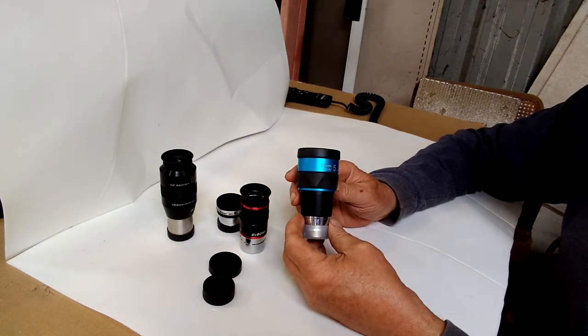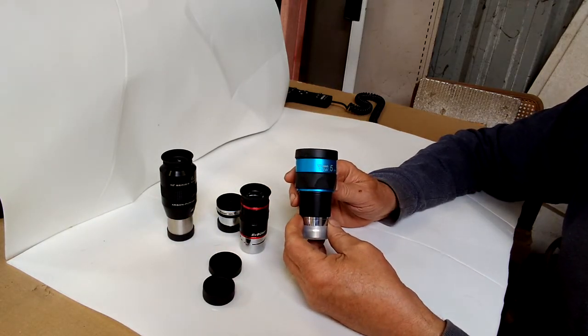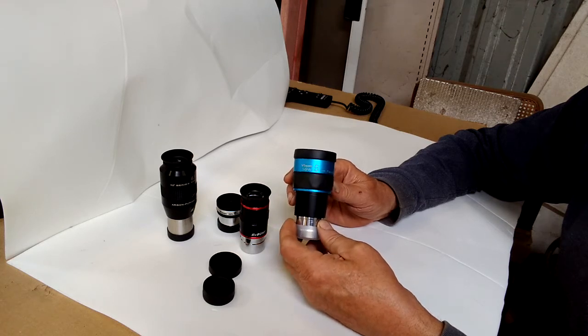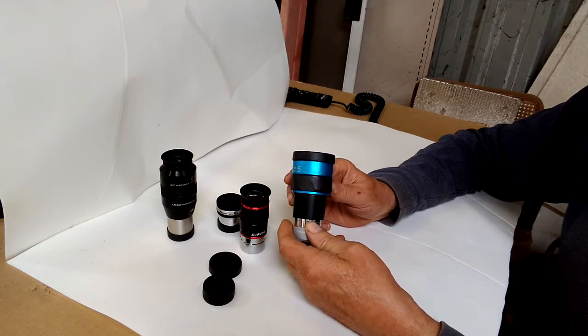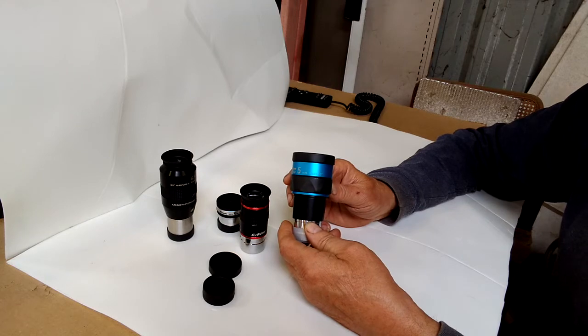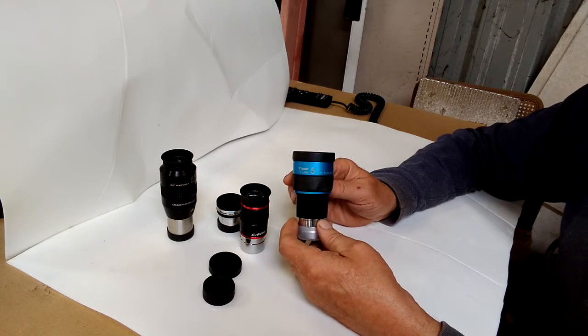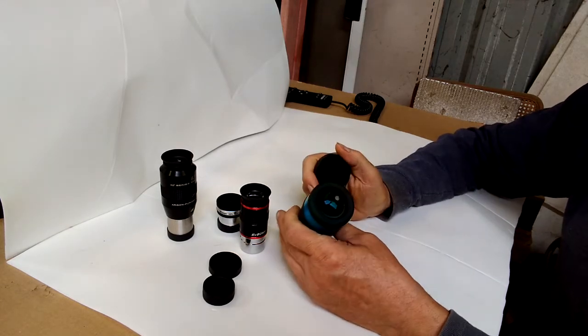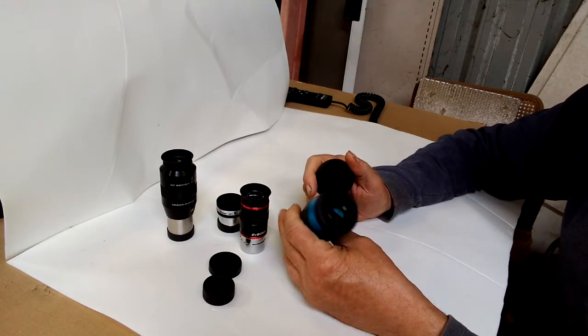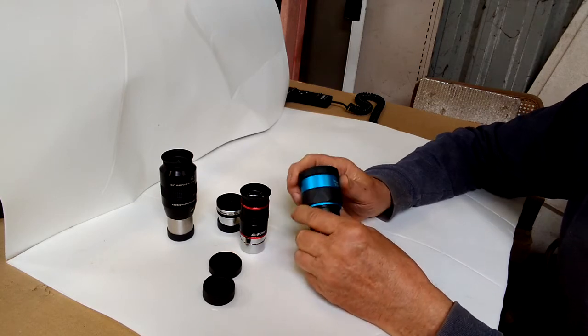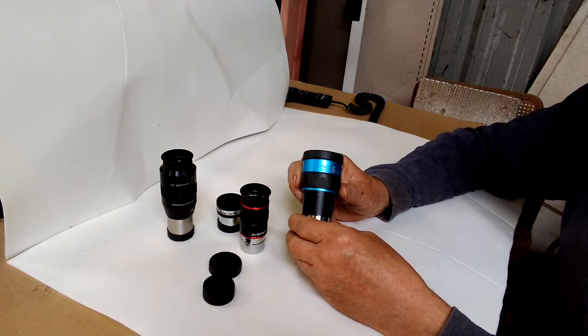This is a Vixen SSW 5mm. It's an 83 degree field of view. And it's got a big lens on it too. But it's the same way. You can go up and down a little bit, and this one may be even a little worse, because you can't go up too much, because then you can't see the field of view.